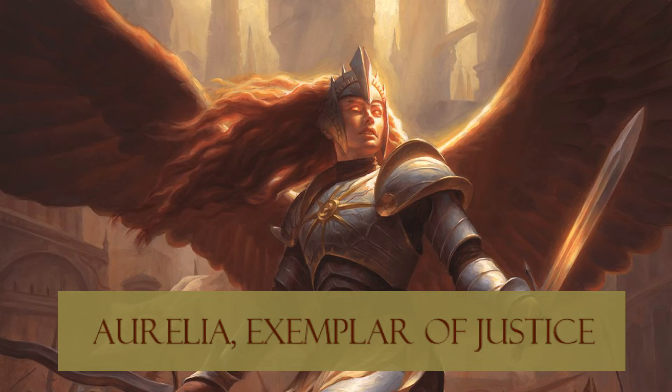What up my Timmies! Shannon here from the Trinisphere where Timmy, Johnny and Spike battle over all things EDH. Coming at you with a deck tech for Aurelia Exemplar of Justice.